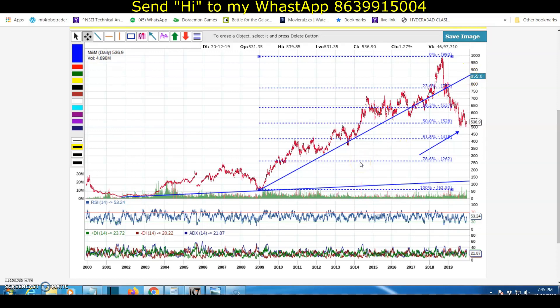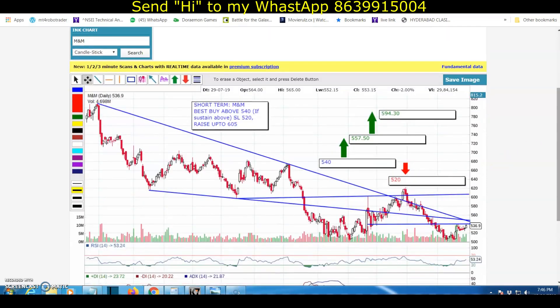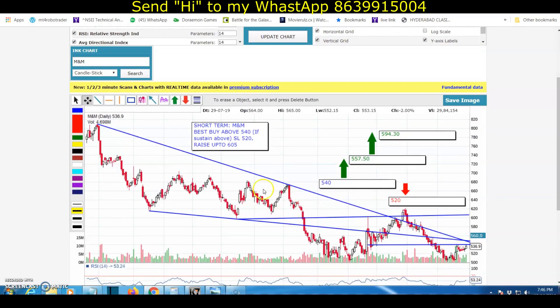If you are interested in the market, in the short term, M&M is best to buy above the 540 level. If you can learn more about the 540 level, if you are interested in a 3-day trade to fund the market, you will be interested in the market.